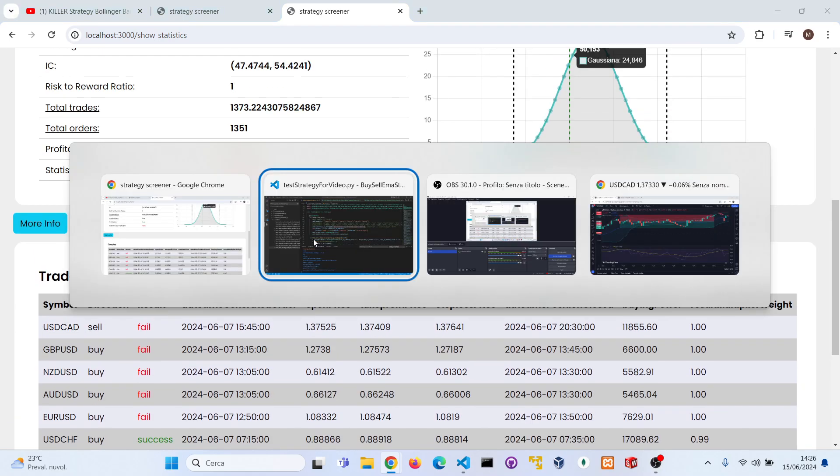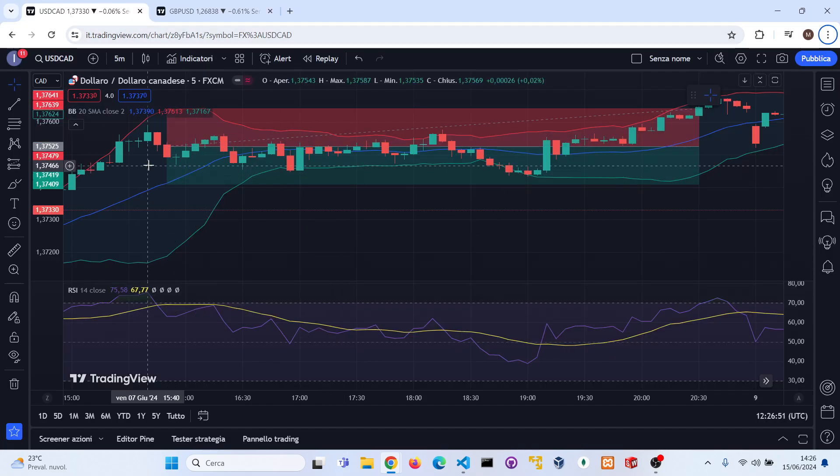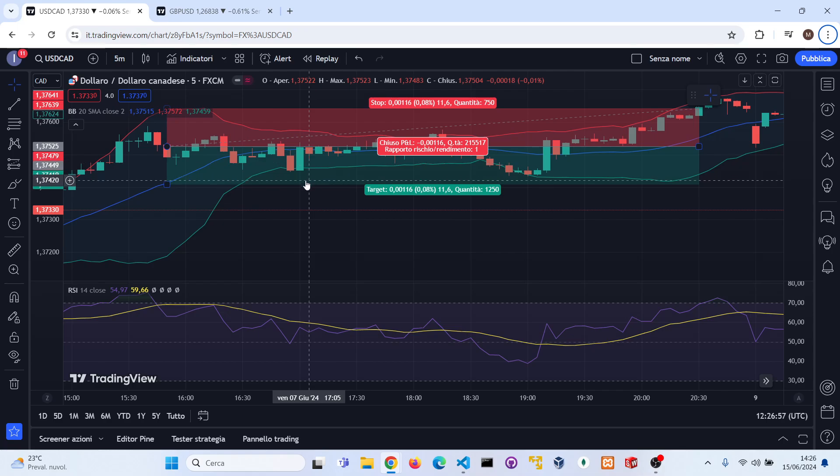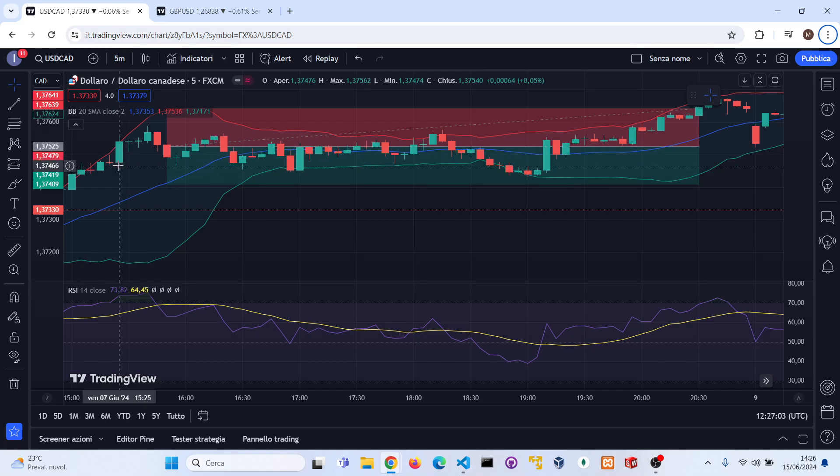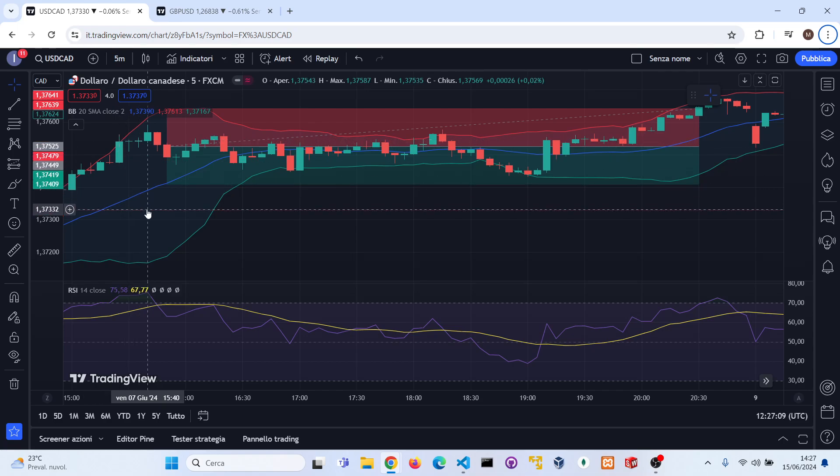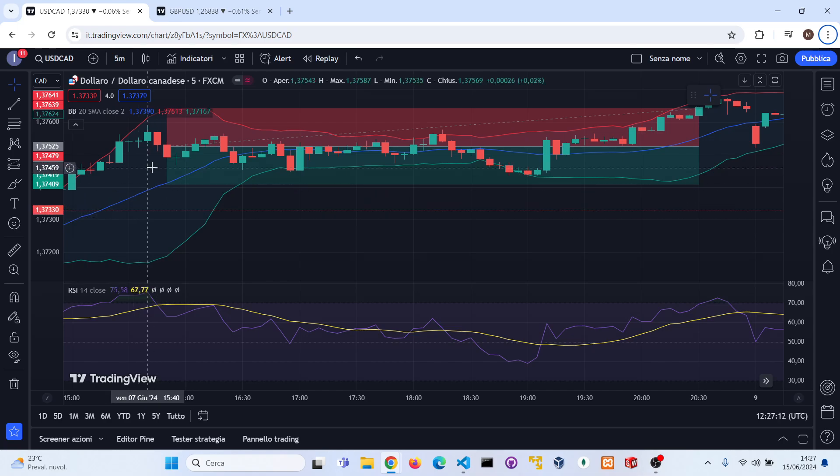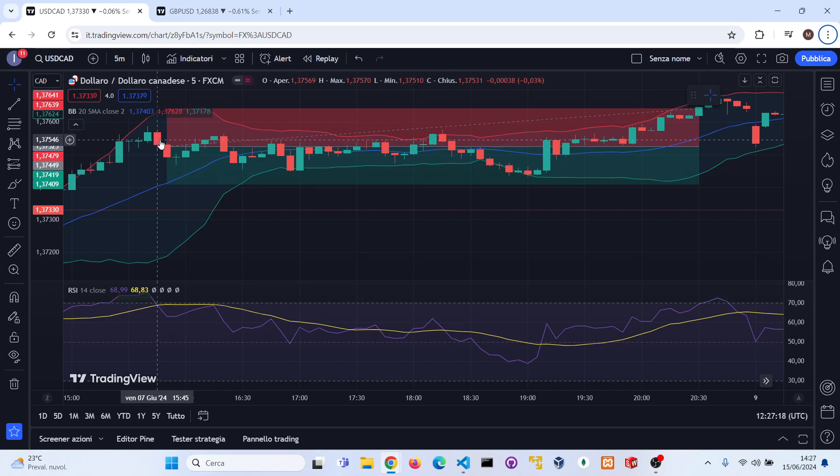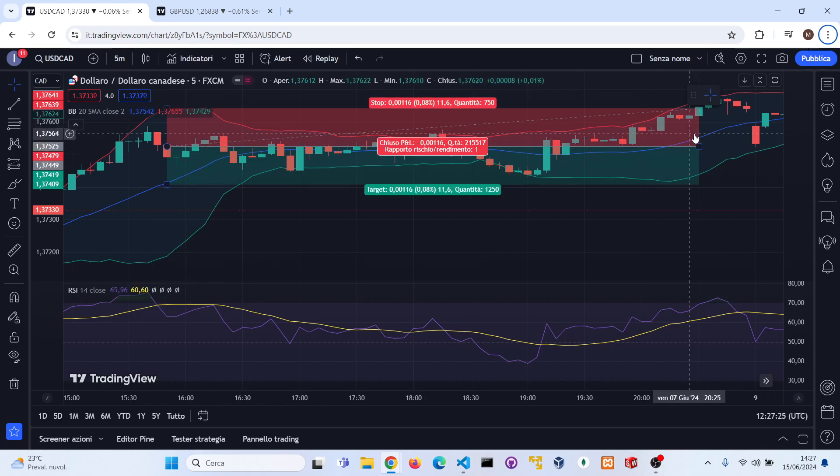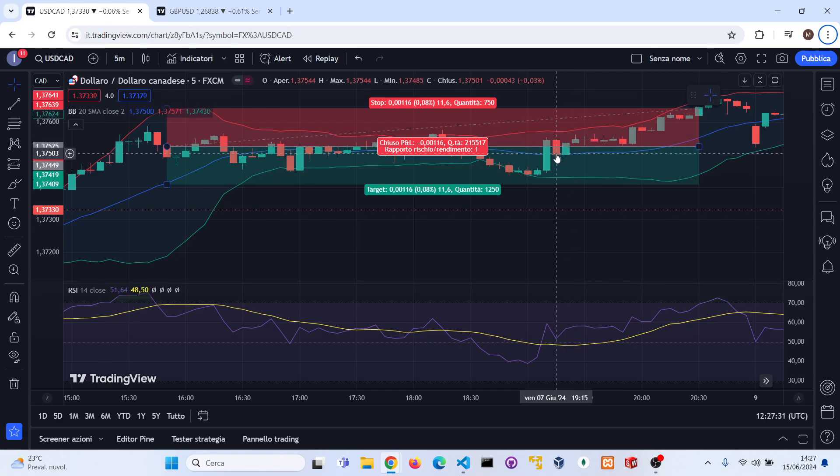So let's watch together some examples, for example this one on the USD/CAD. As you can see we have a short position. In order to open a short position you have to check that a candle closes above the Bollinger Bands upper band, then you have to check that the RSI is above 75 in the previous candle, and then you have to check that the last bearish candle closes below the last low of the last bullish candle. As you can see, in this case it was a fail with a risk to reward ratio of one and the stop loss is set to be the ATR multiplied by two.